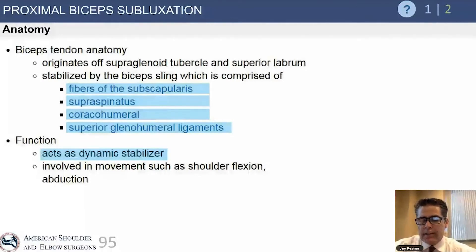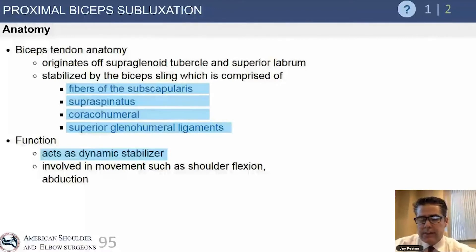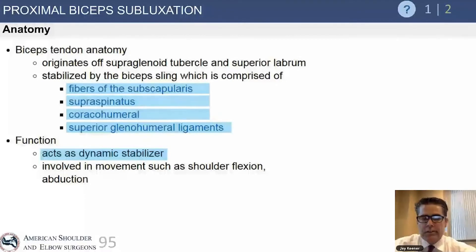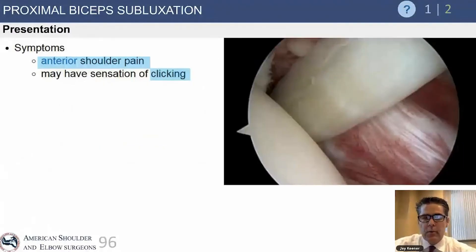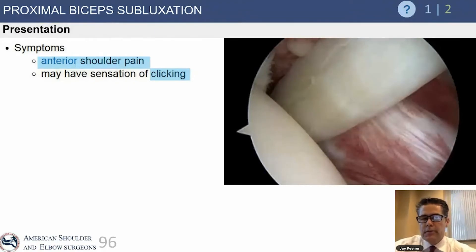I think it acts weakly as a head depressor and controls derotation of the shoulder in overhead athletes. That's debated, but there's enough history with the biceps that it might show up as an exam question. Patients typically have anterior shoulder pain and may have position-related clunking or clicking of the shoulder.